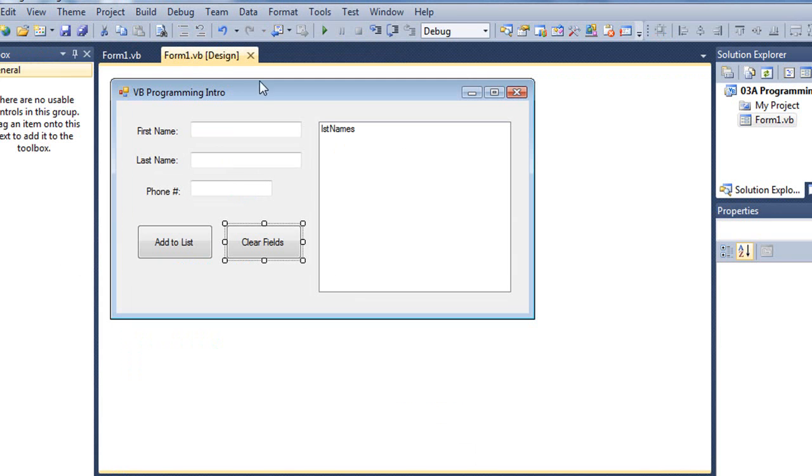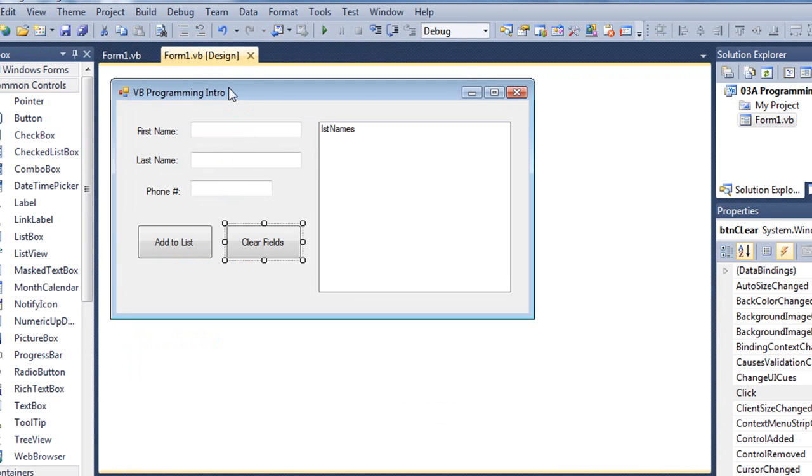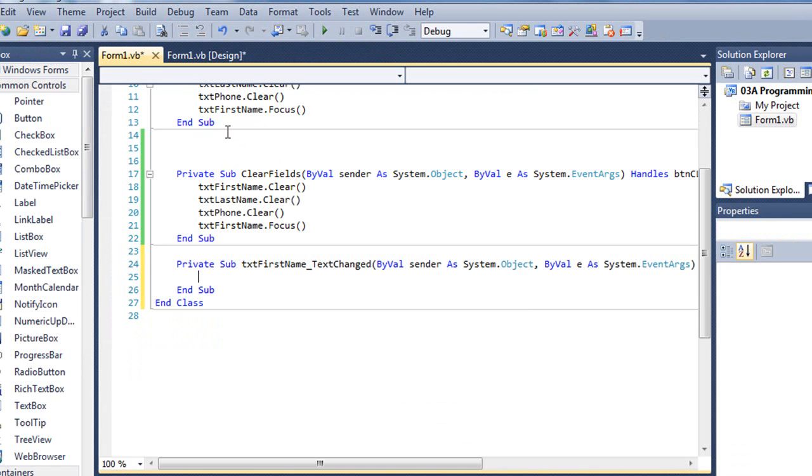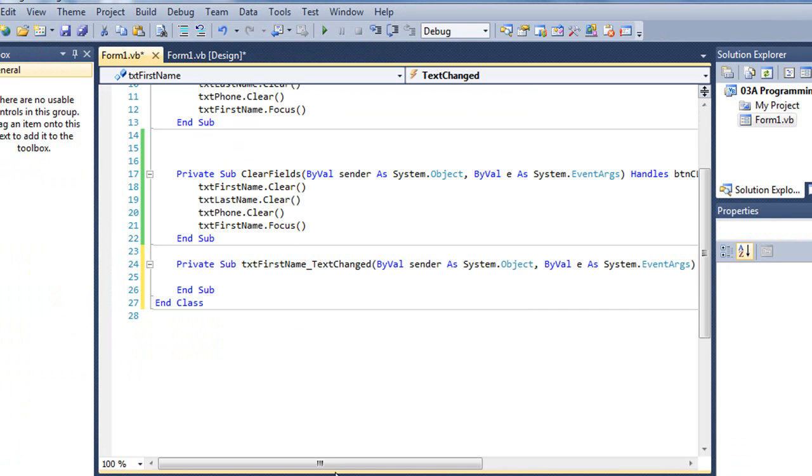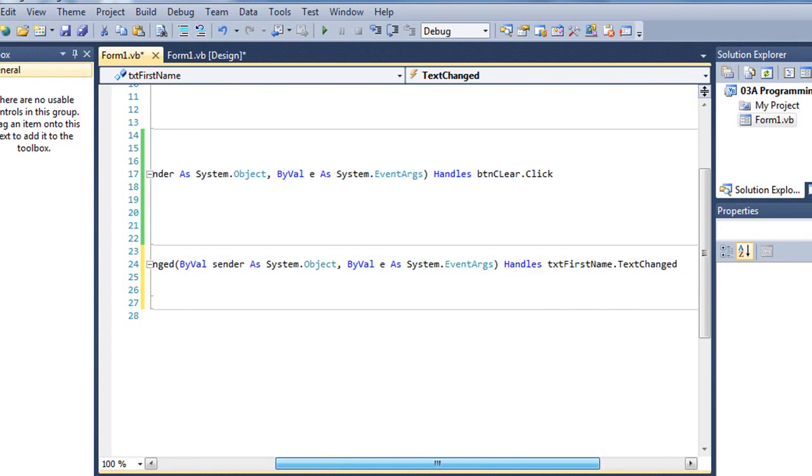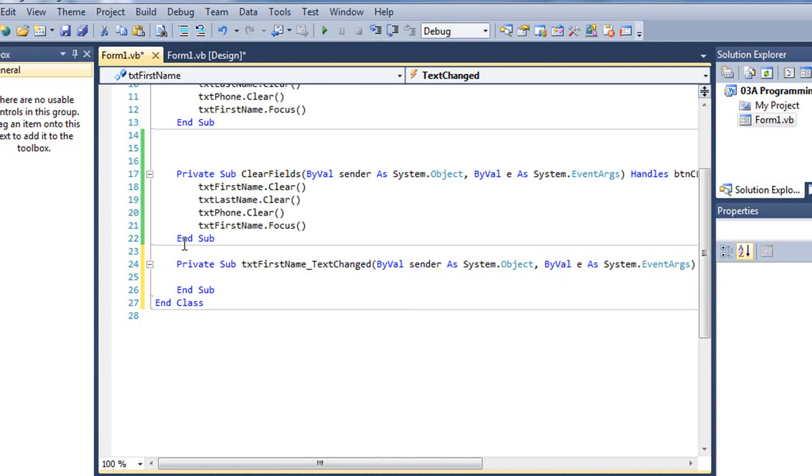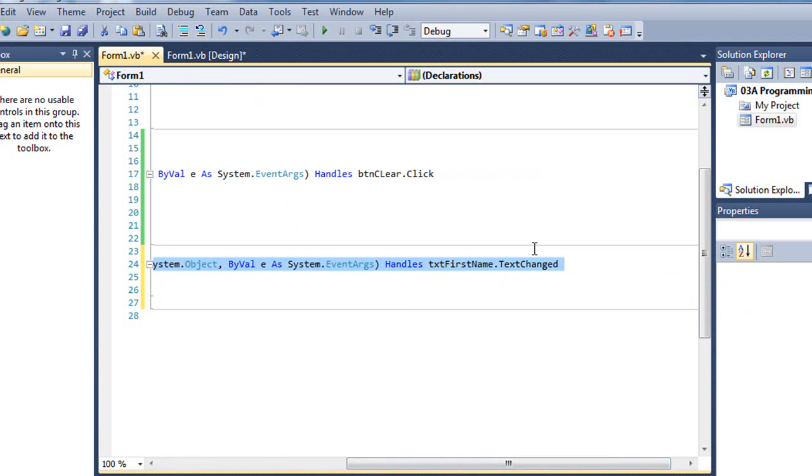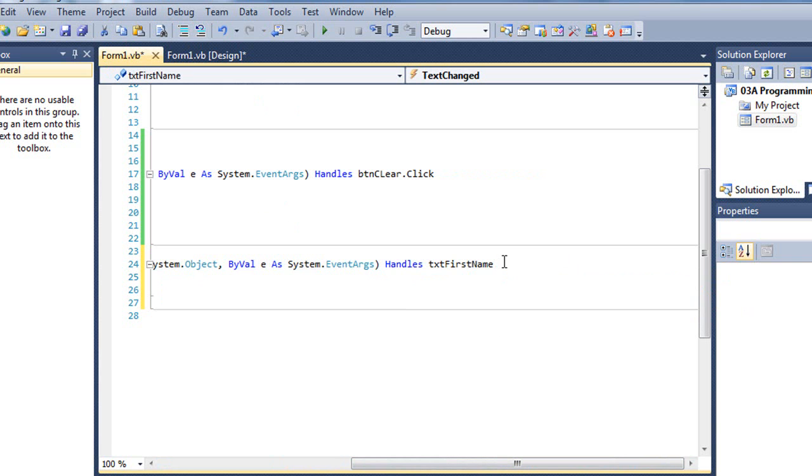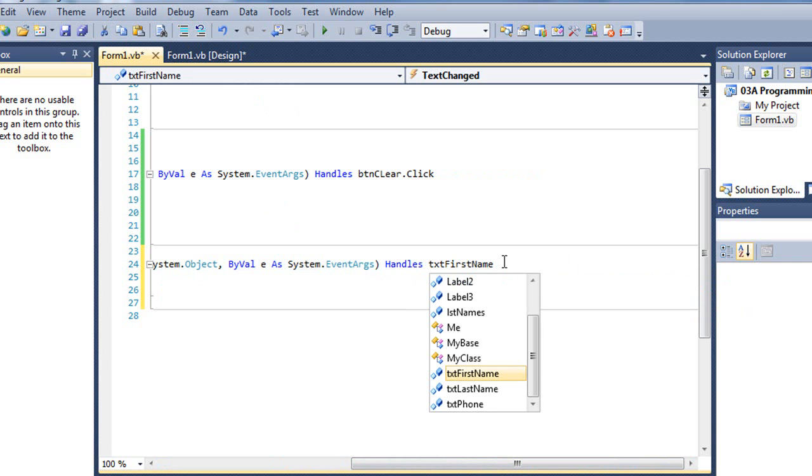So a couple of ways I can do that. In the design mode, if I double click on a text box, it's going to give me an event of text changed. That is the default event for a text box. Well, that's probably not what I want. Now I could change that event.